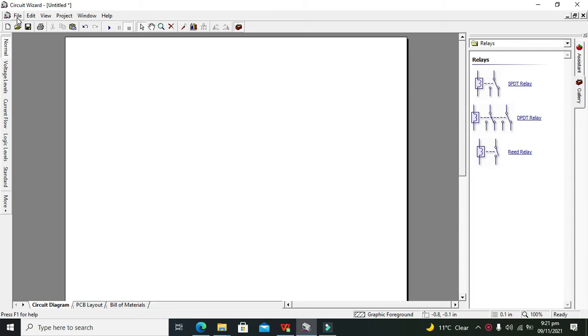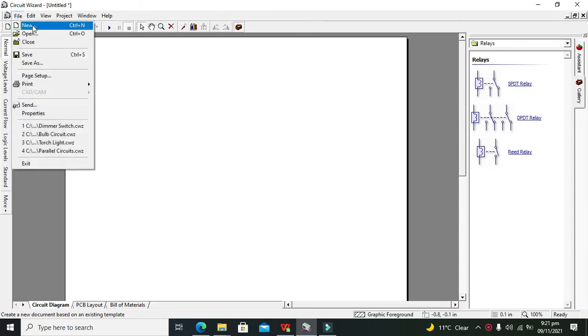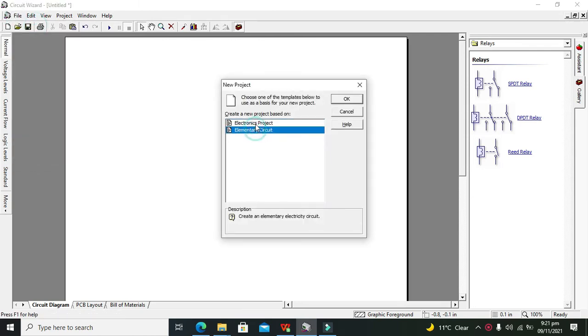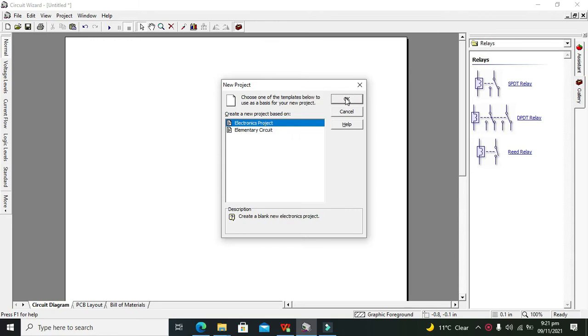So first, in order to simulate this relay, you need to go to File and then click on New. Here you have two options: electronics project and elementary circuit. So you need to select the electronics project, so click on OK.